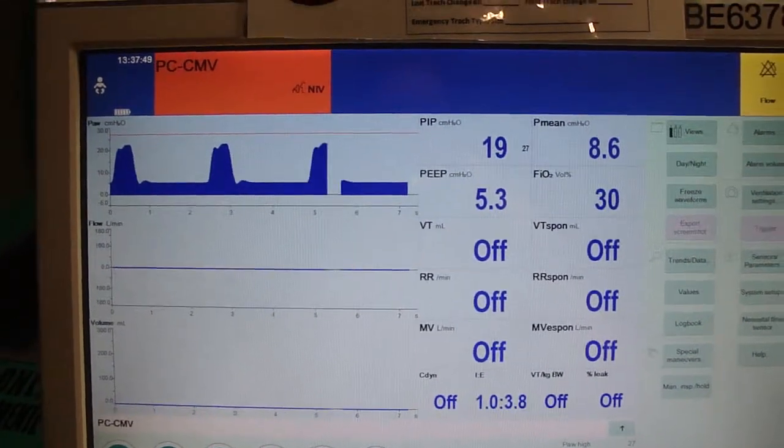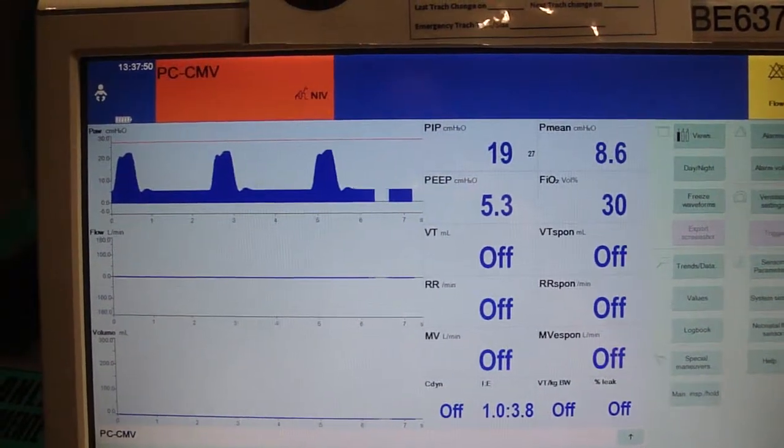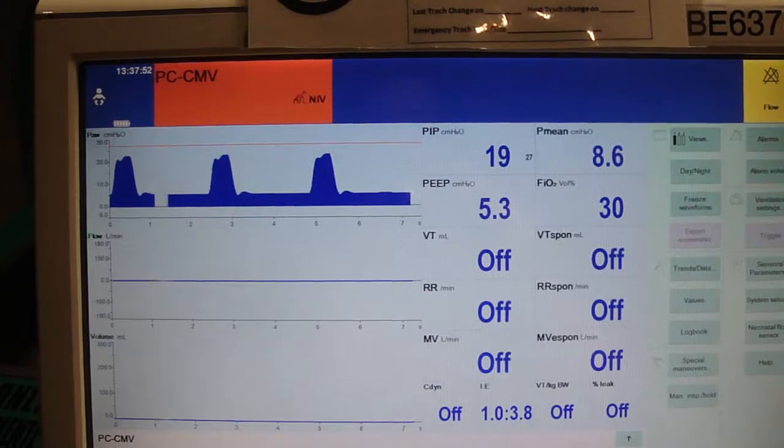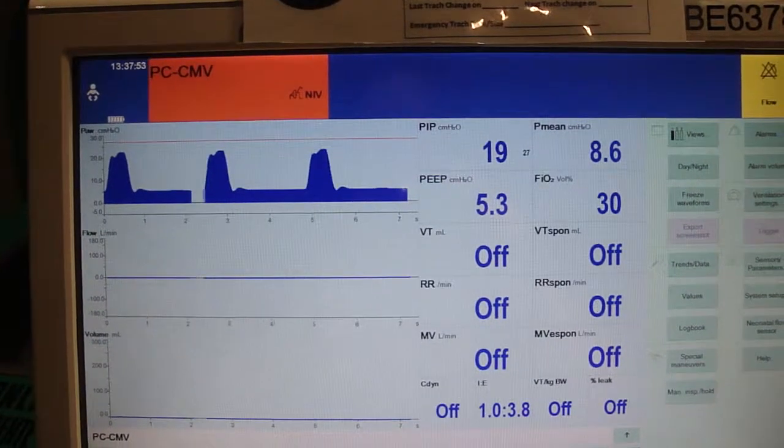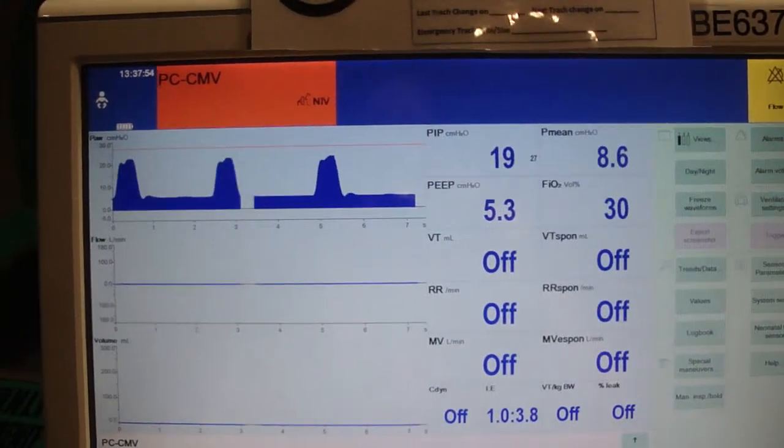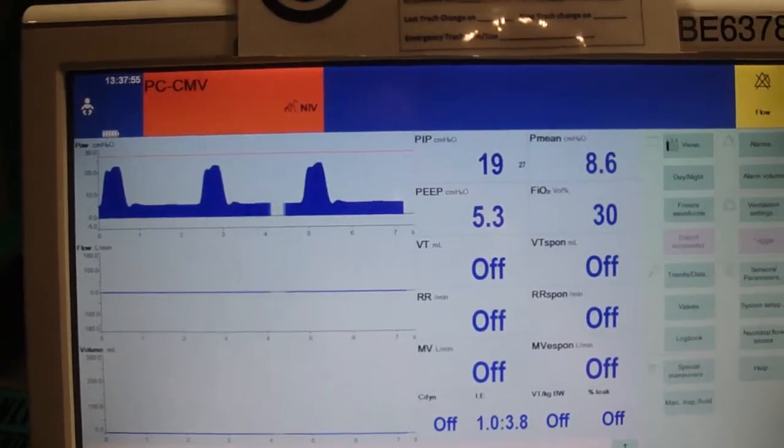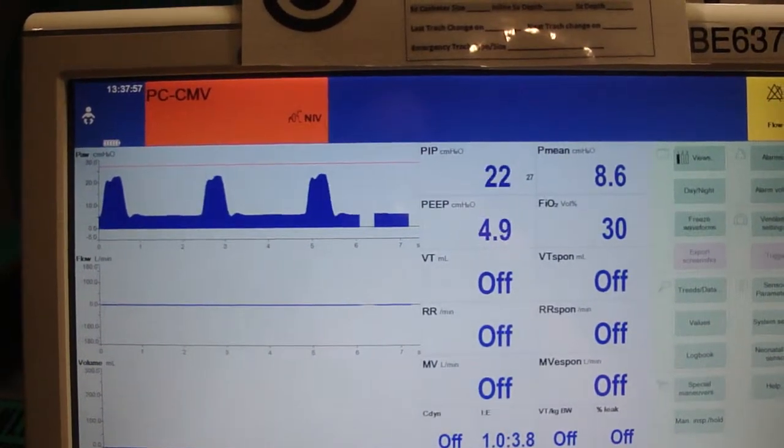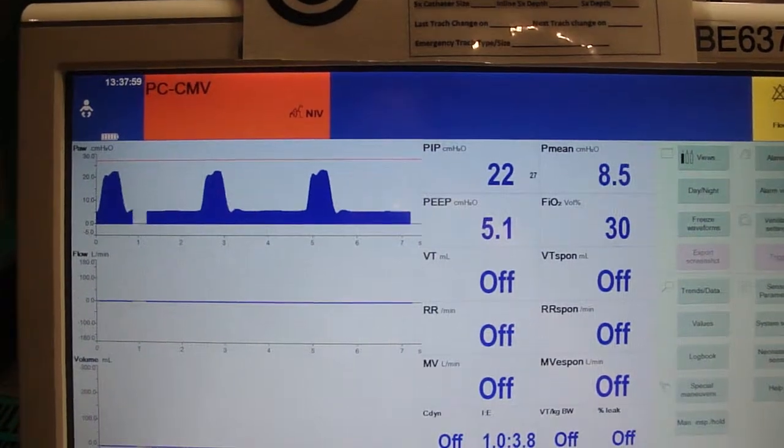You'll get a disconnect alarm. There are no flow measurements as there is no flow sensor in line. So this is a step between CPAP and intubated ventilation.